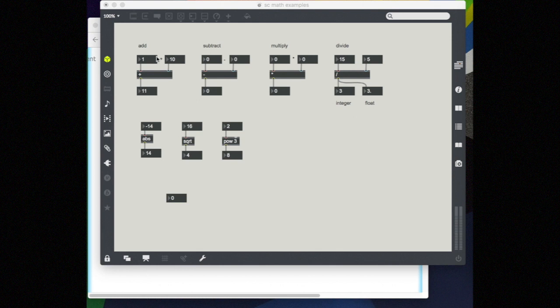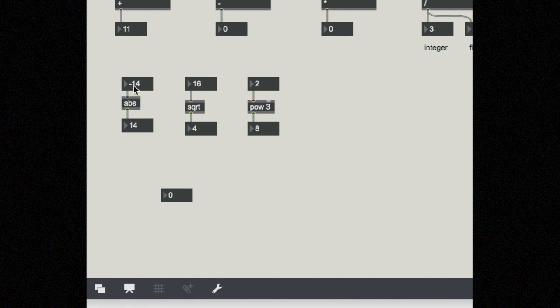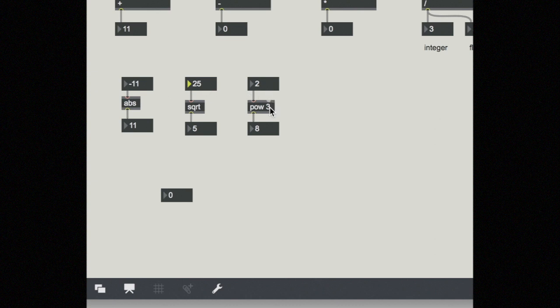and some others you'd also find on a calculator like absolute value, square root, and pow, which is power. So 2 to the power of 3 equals 8.